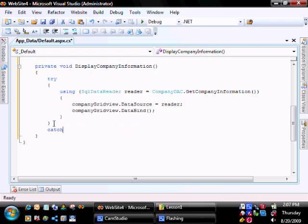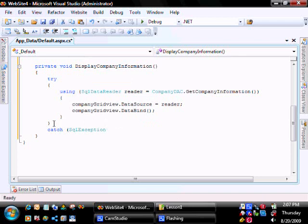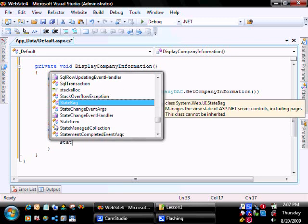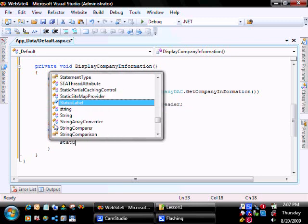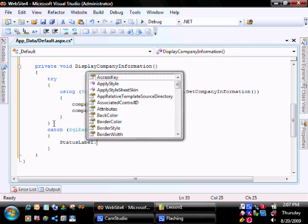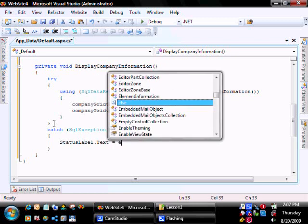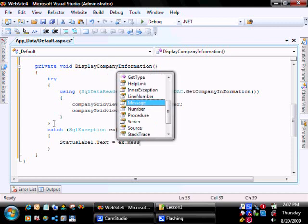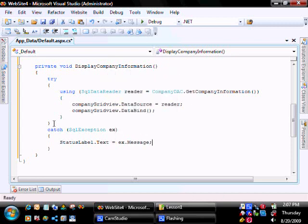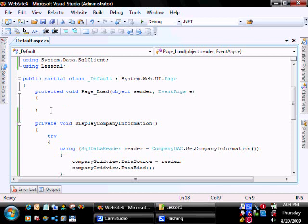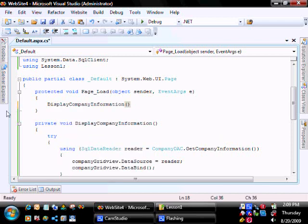We're going to catch any SQL exception and put it to our label we created. The final thing we want to do is in the PageLoad function, call the DisplayCompany function and run it.